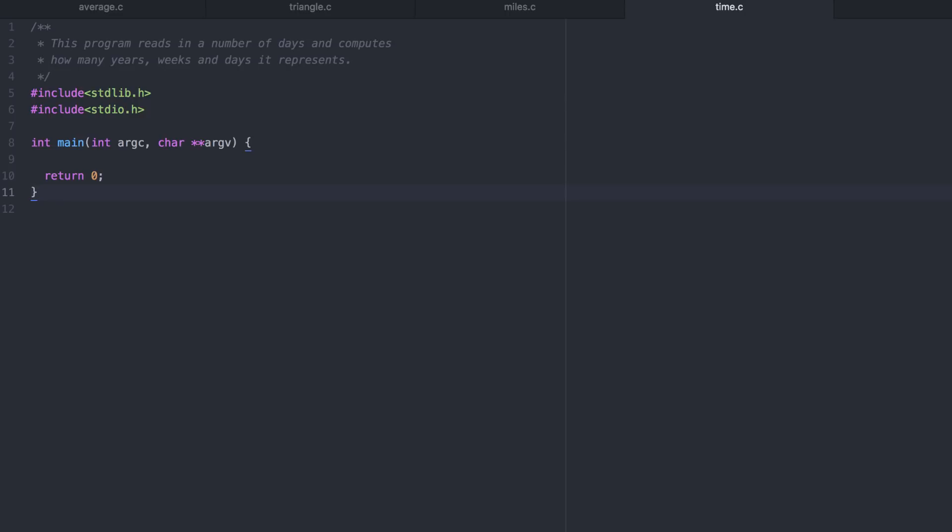Again, for expediency, I'll go ahead and put in the boilerplate automatically. Now we'll need to prompt the user to enter in a number of days and read it in. Here days is going to be an integer.